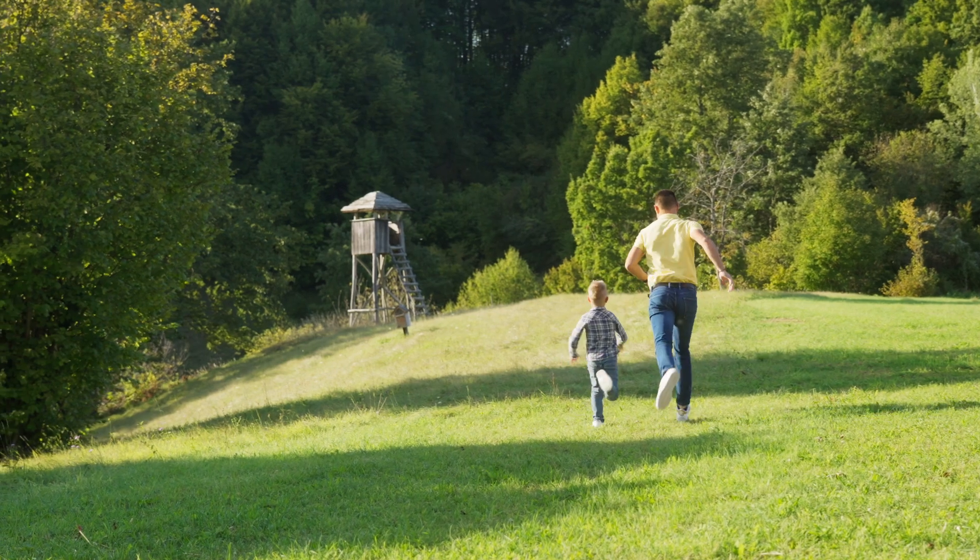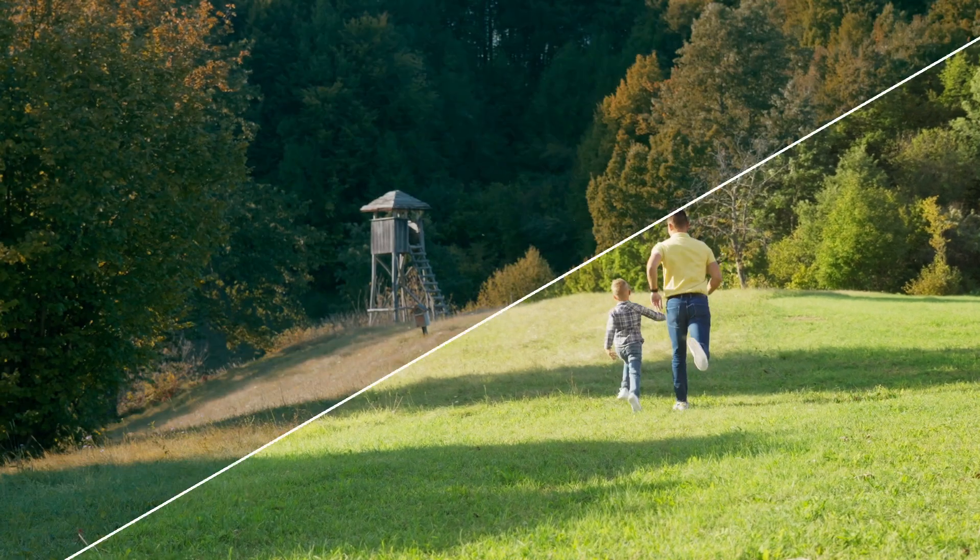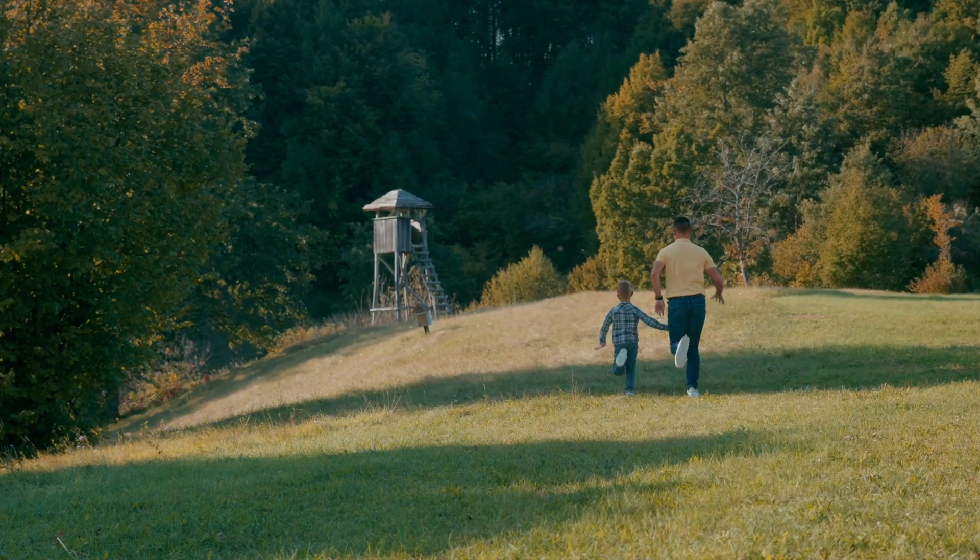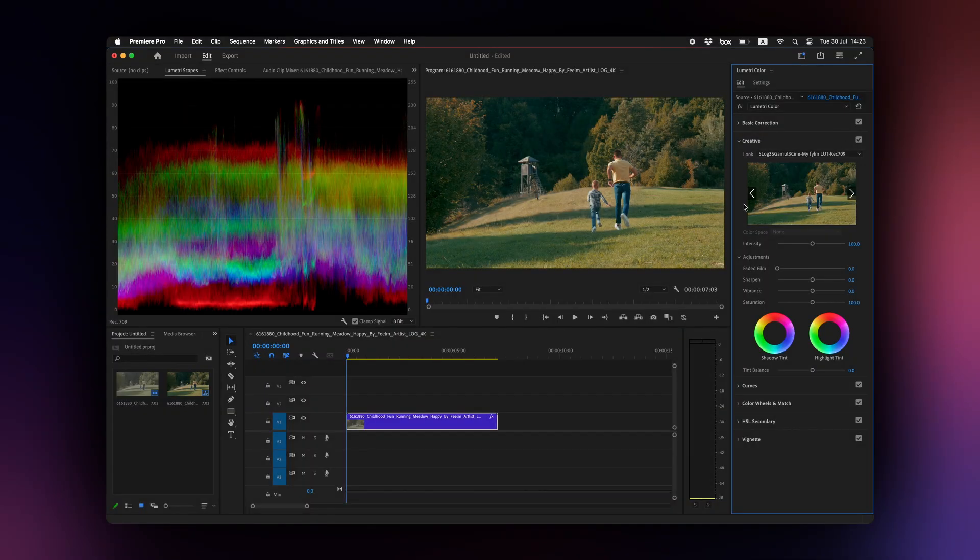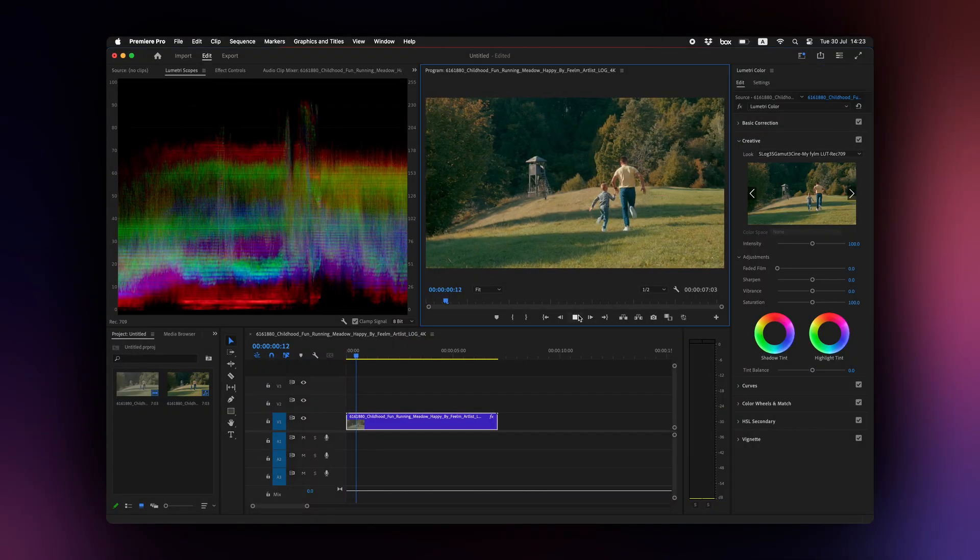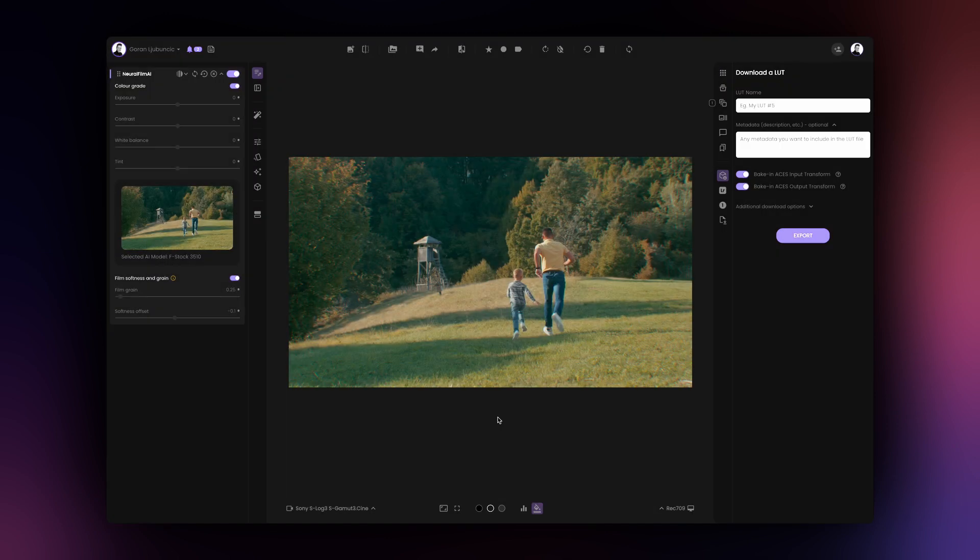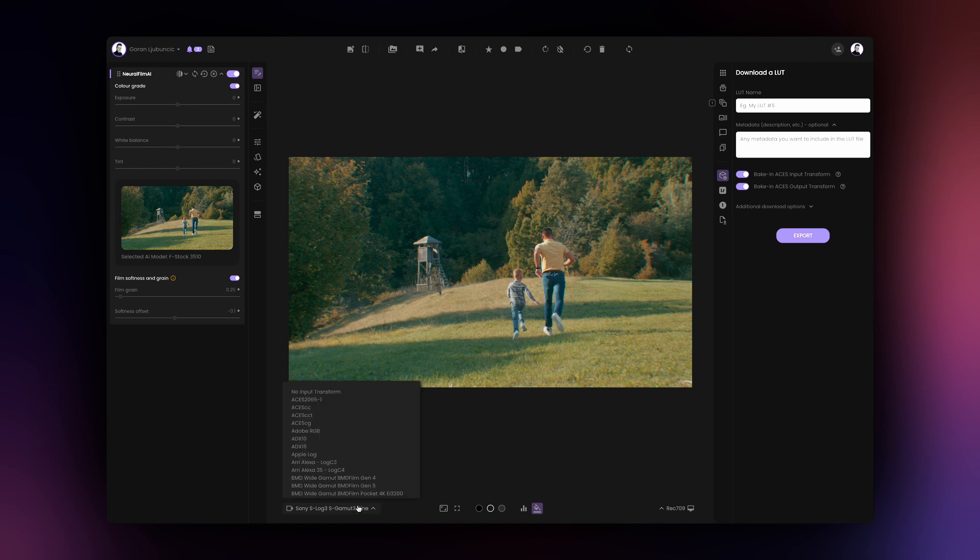Therefore, when using this specific LUT in Premiere Pro, we'll want to apply it directly to the LUT footage coming from the Sony camera. To adapt this very same LUT for a different camera, all you have to do is select a different input transform and re-export the LUT.